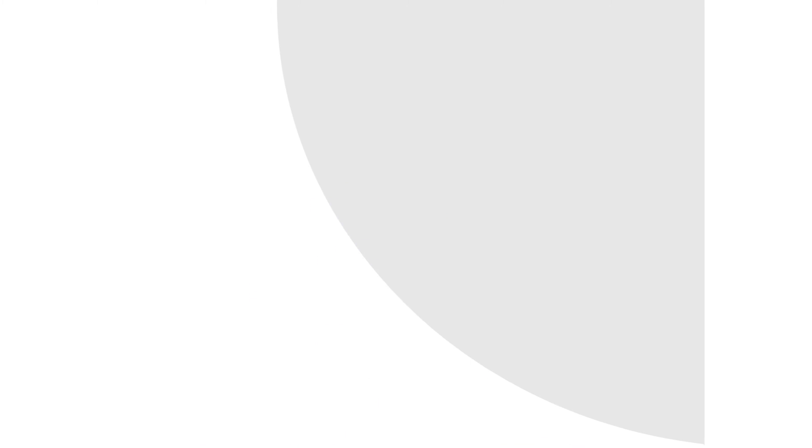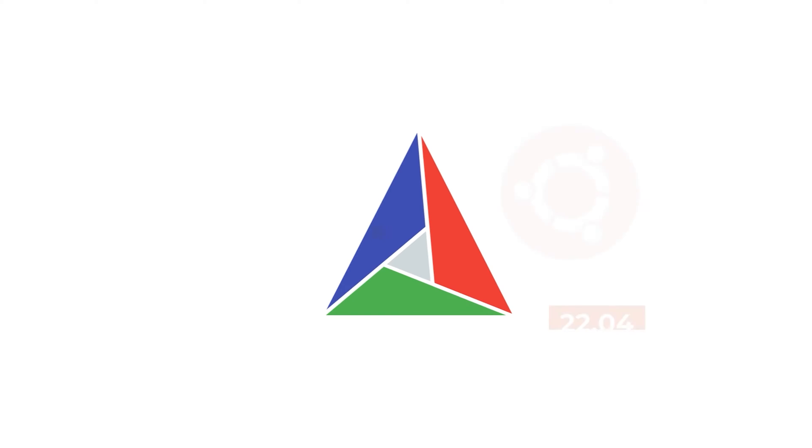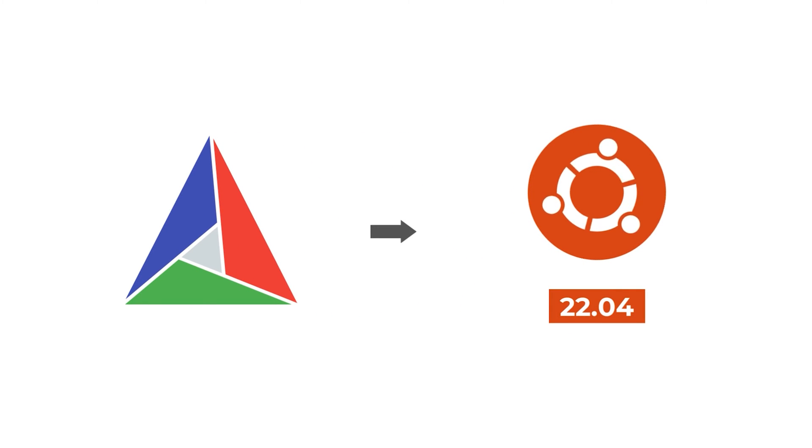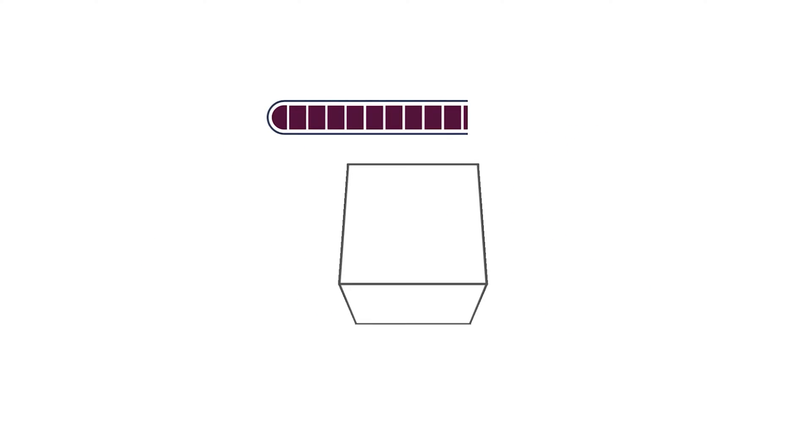In this short tutorial, I will show you how to install CMake on Ubuntu version 22.04. So, let's get started.